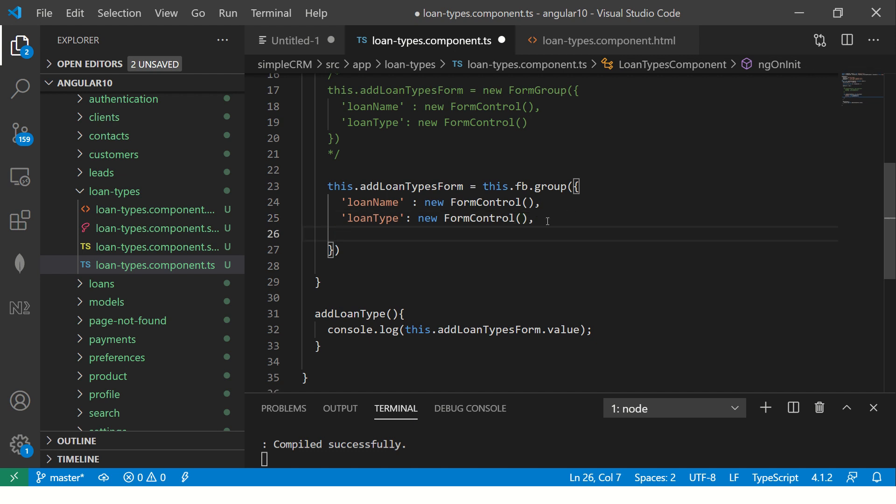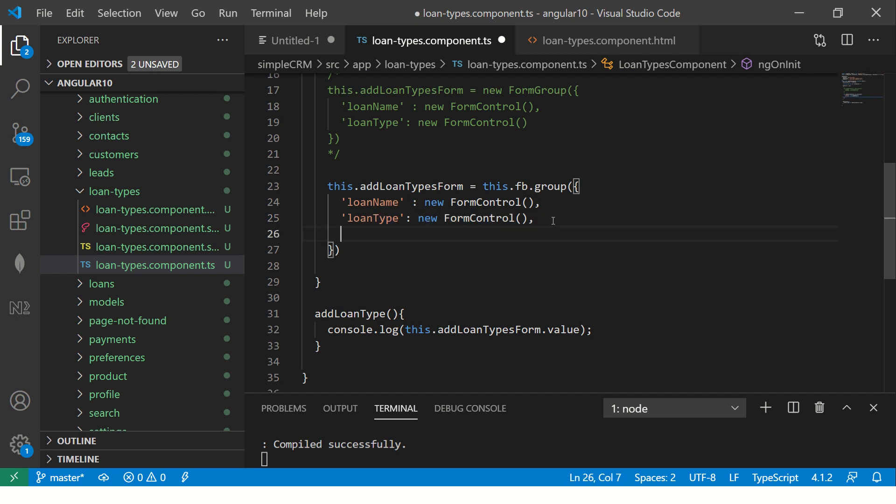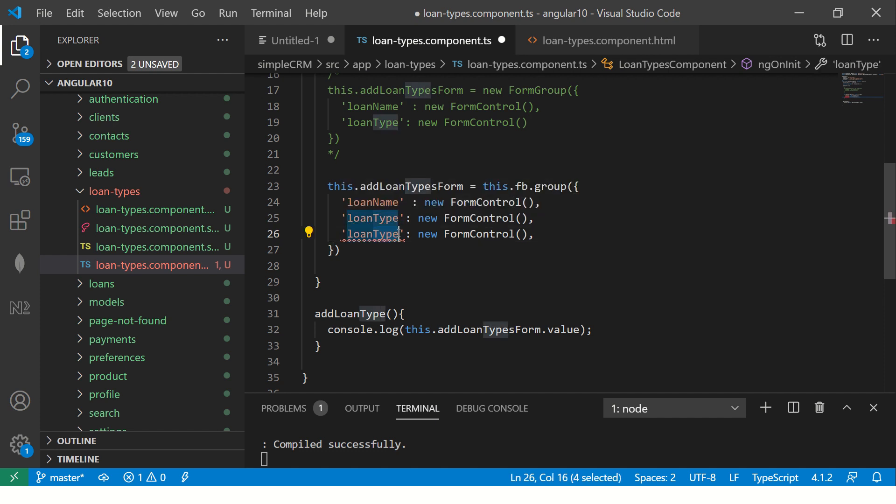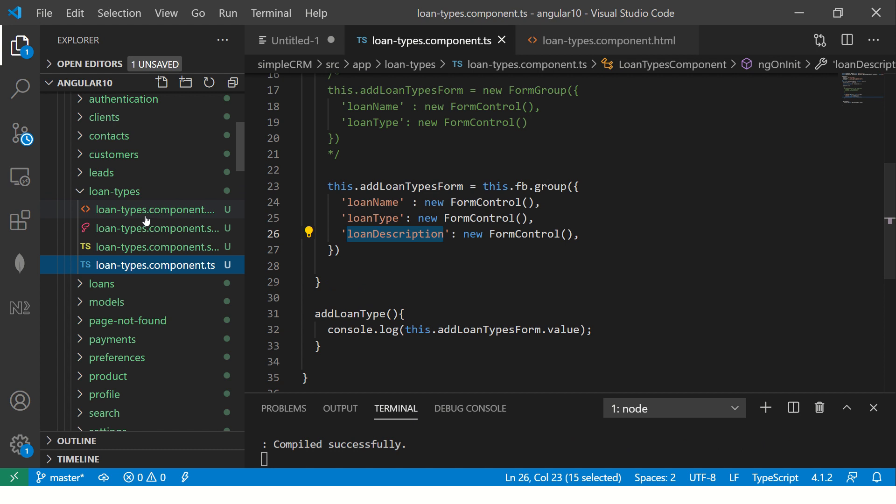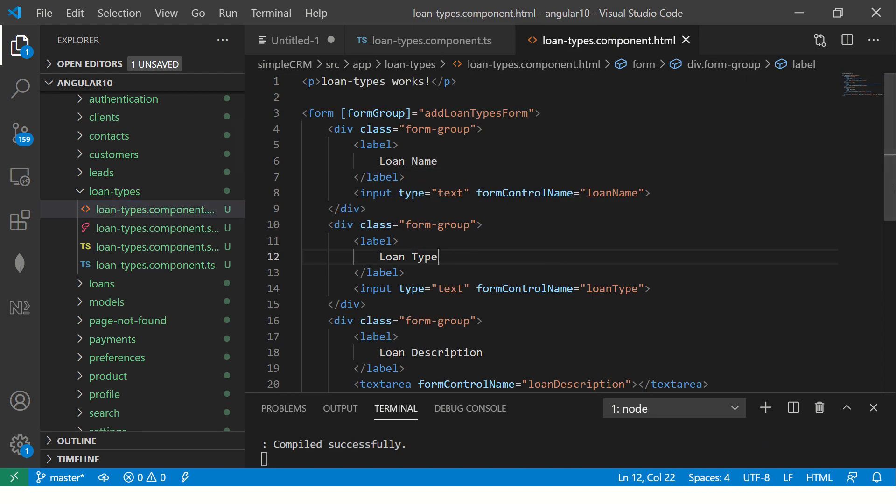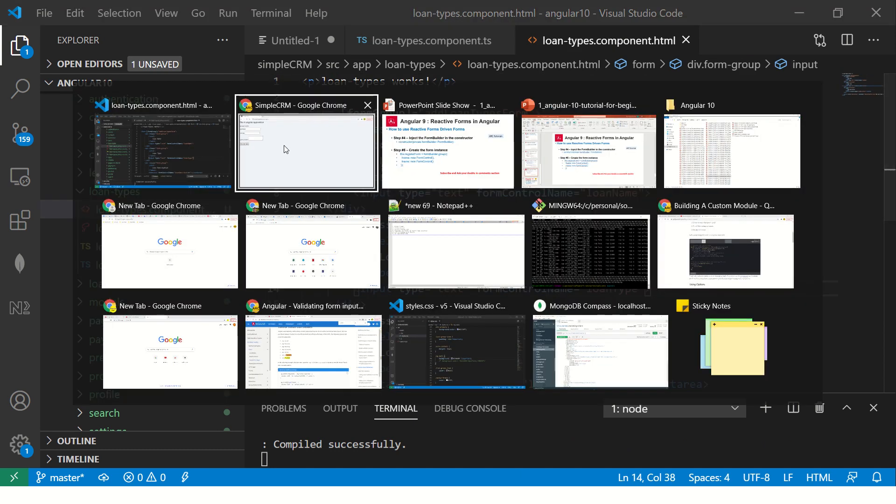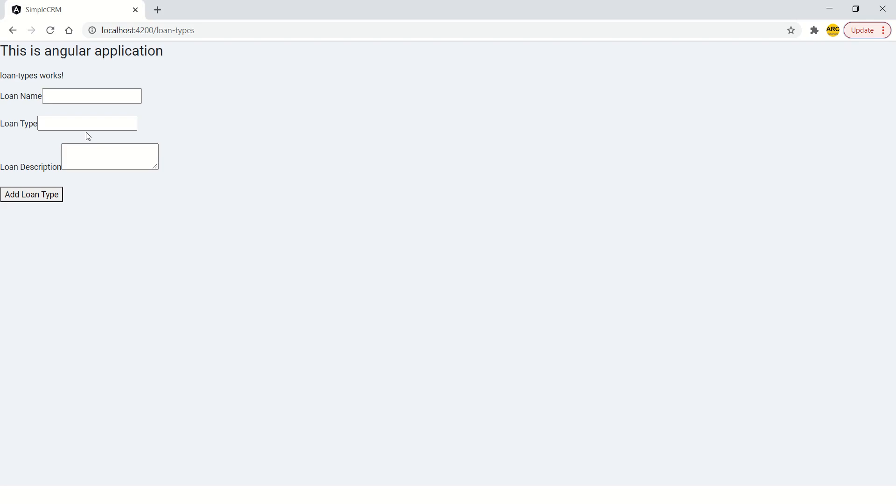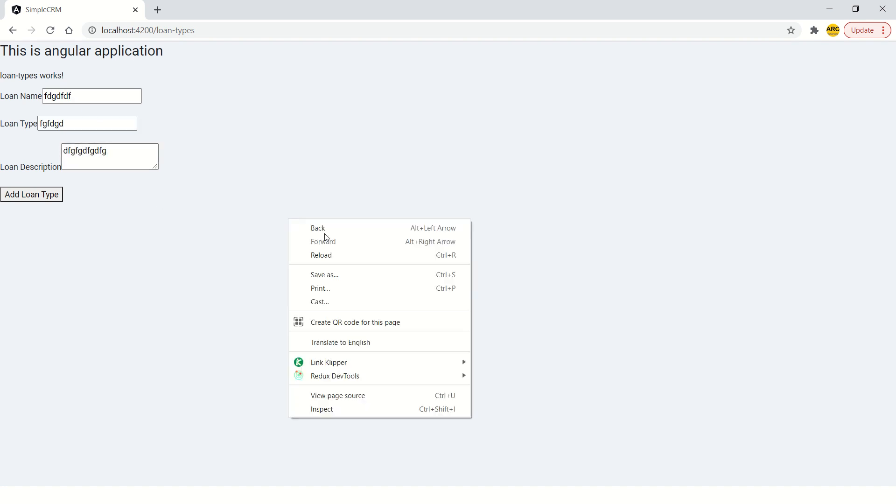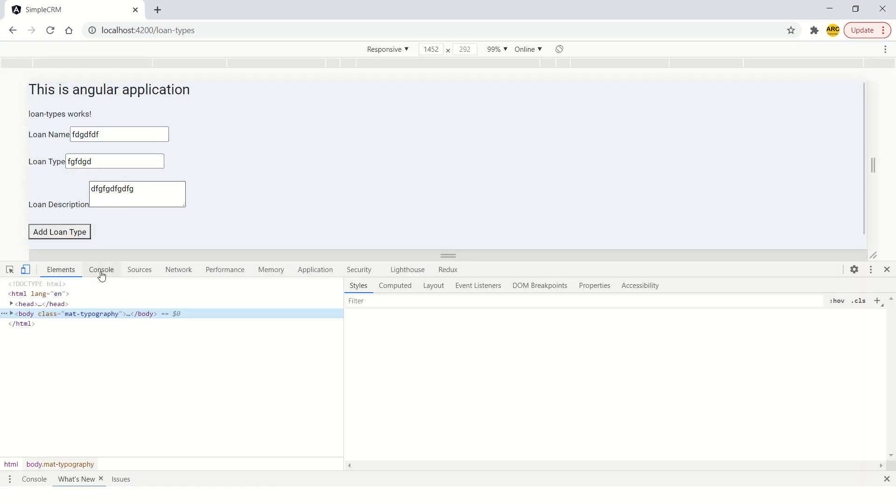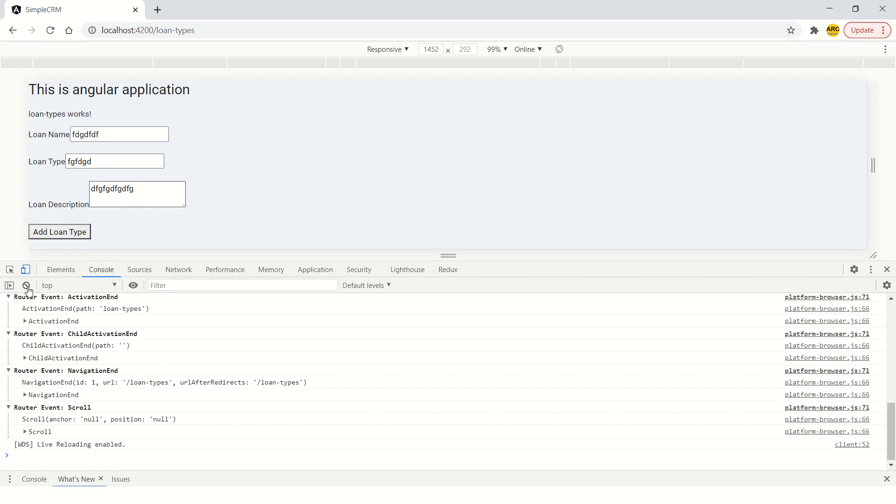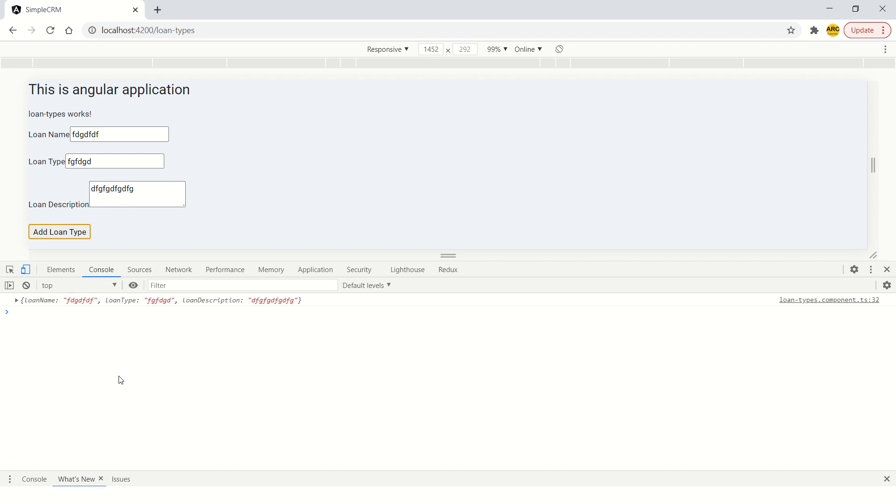I'm going to add one more thing to this, which is the loan description. And go to the form and you should not see any difference. If I enter some name and hit the submit button, I should see the form value captured. See?